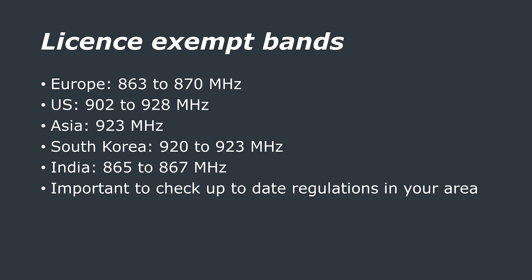LoRa typically operates within license exempt bands. These bands vary between regions, and here in the UK, we are able to use the 434 and 868 MHz bands at certain power levels without a license. It is important to check in your country or region which bands are currently allowed under a license exempt framework.